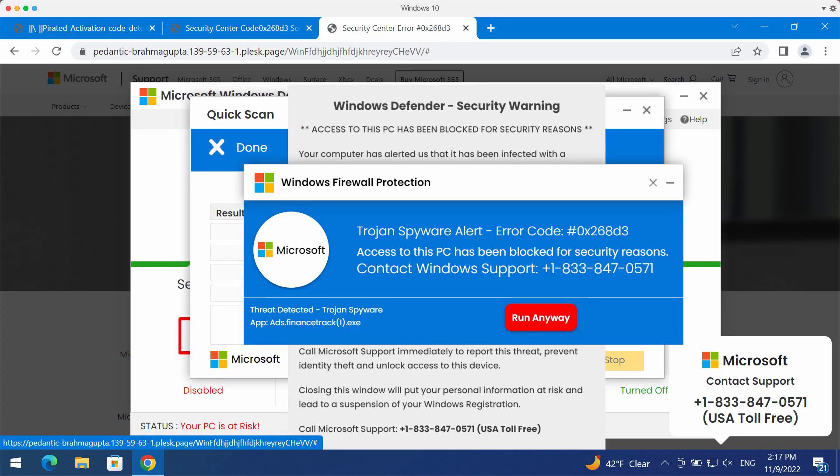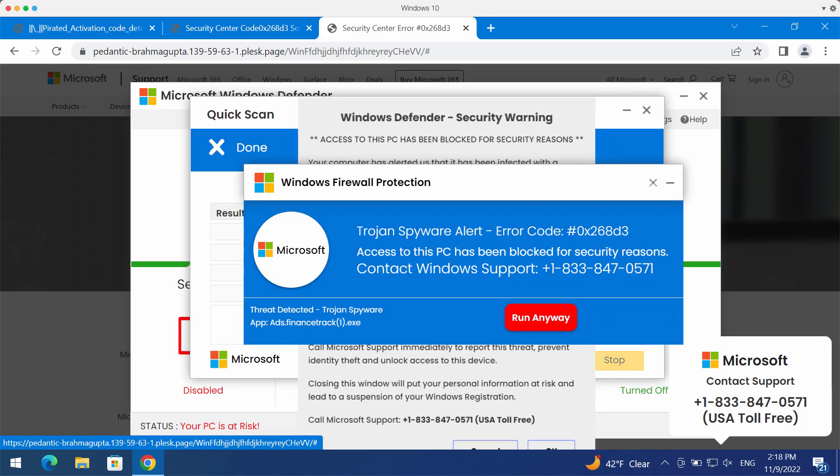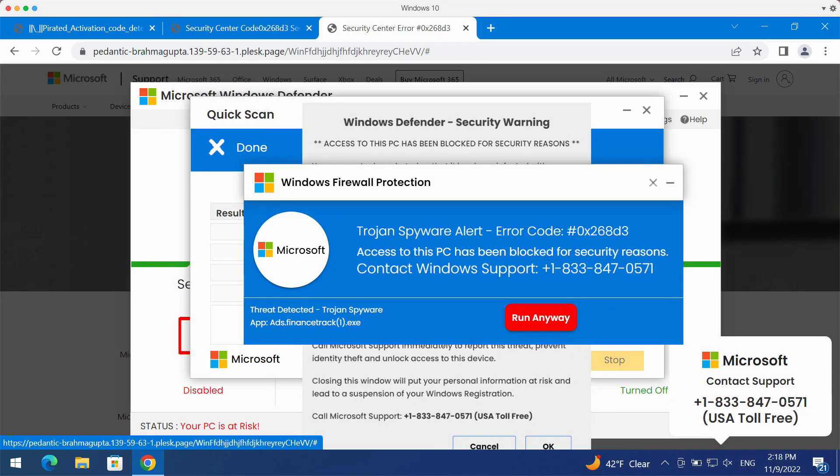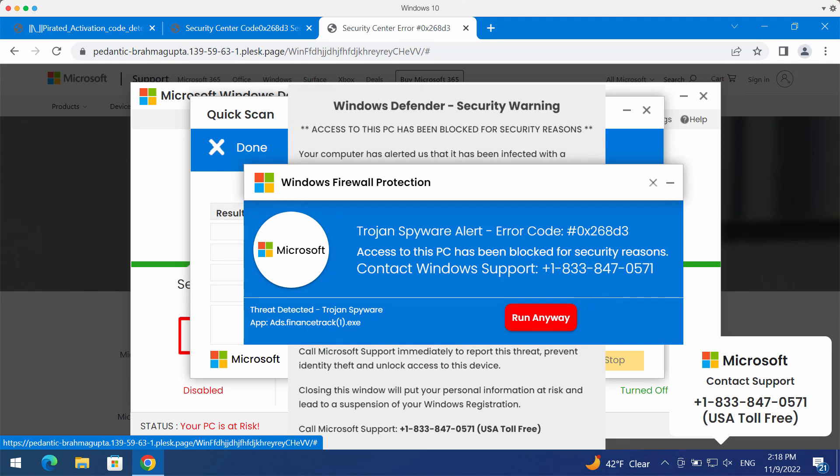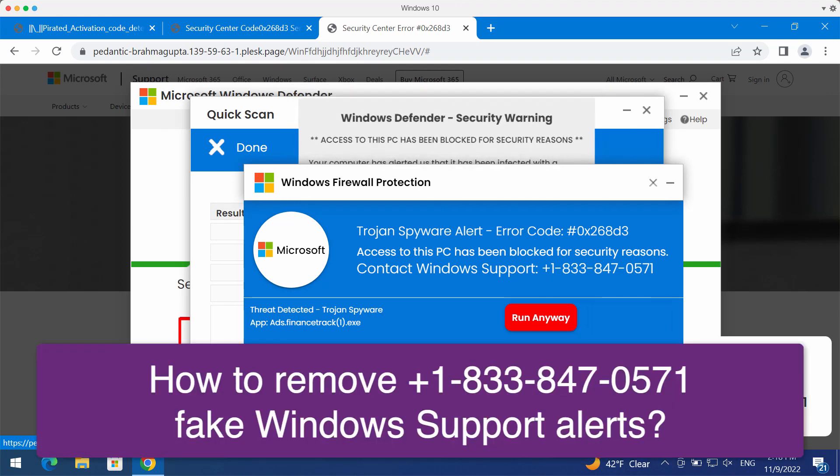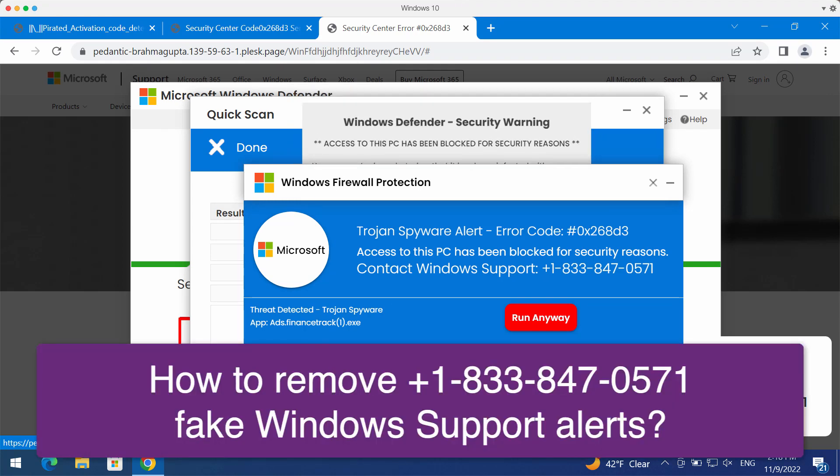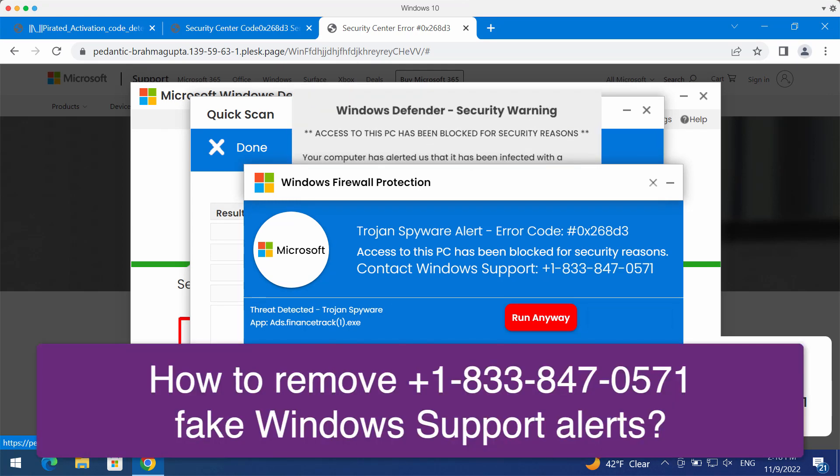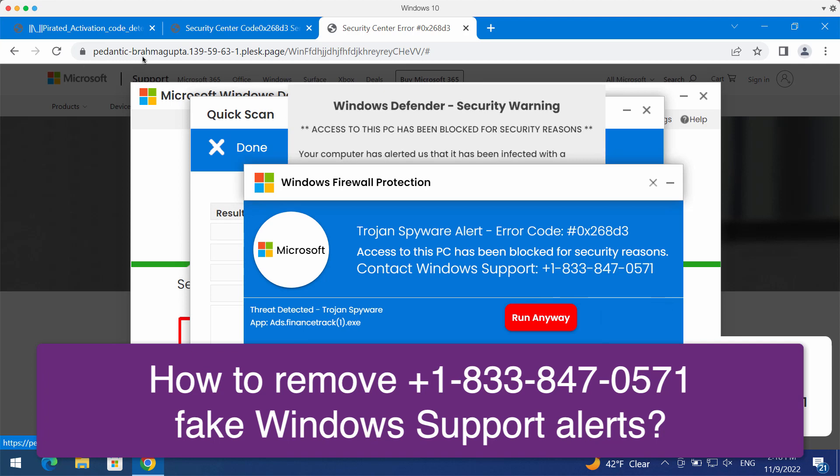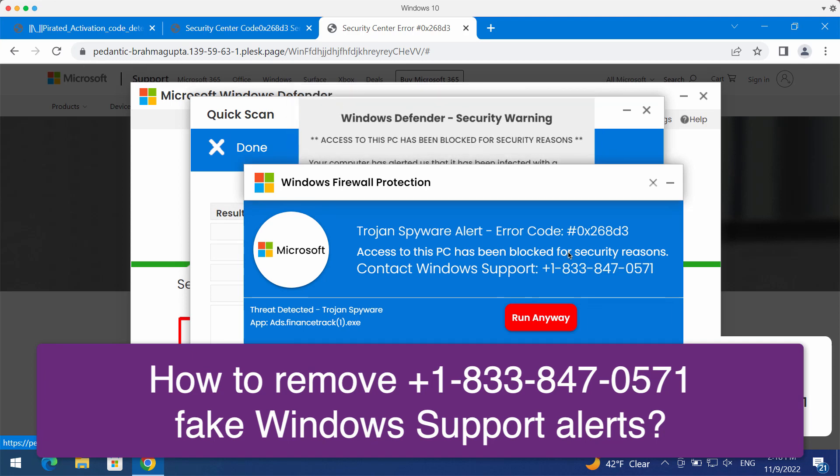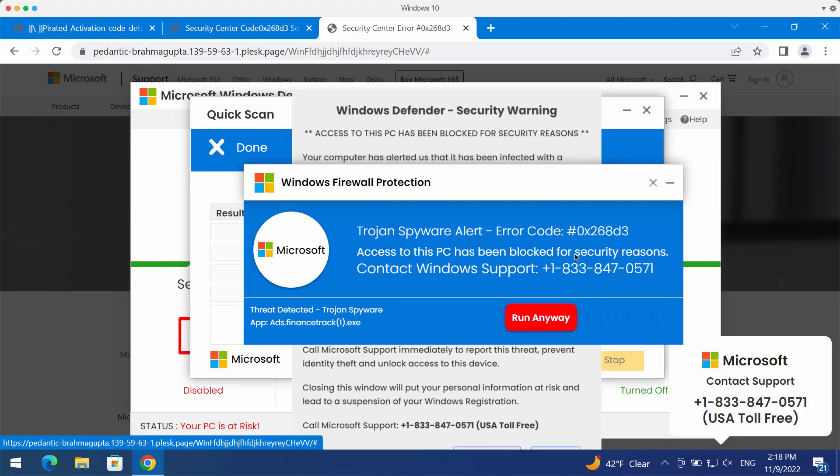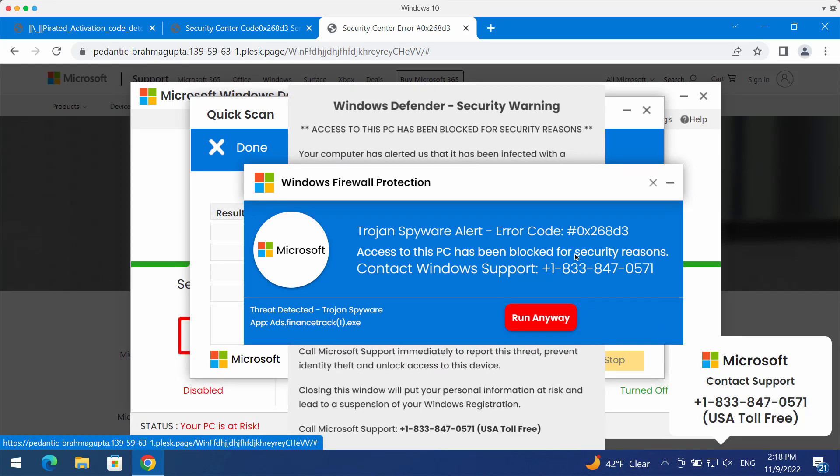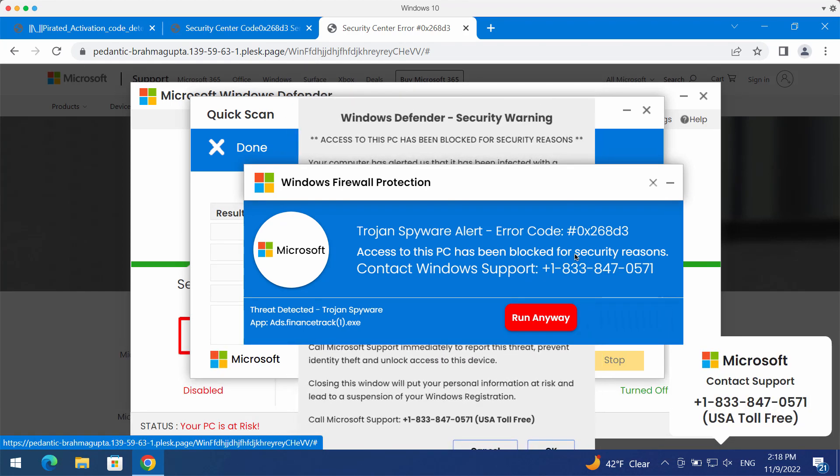In this video guide I will provide you with instructions to get rid of the malicious pop-ups that come from random sites. This is a fake Windows support alert.